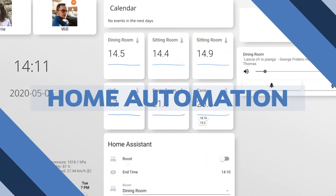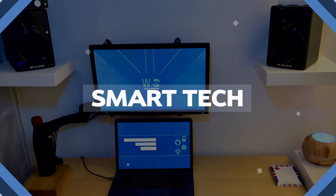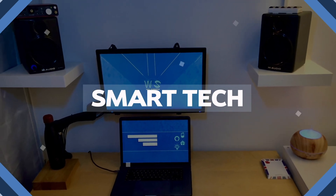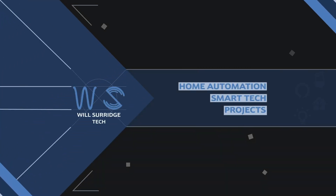Hi, I'm Will from Real Surage Tech. In this video I'm going to show you how to use iOS widgets using the iOS companion app for Home Assistant and Node-RED, so let's get going.